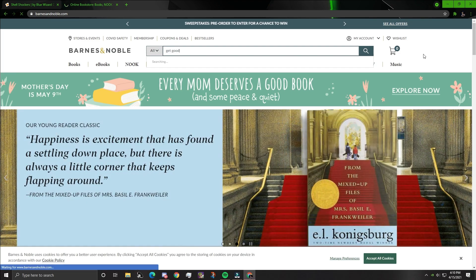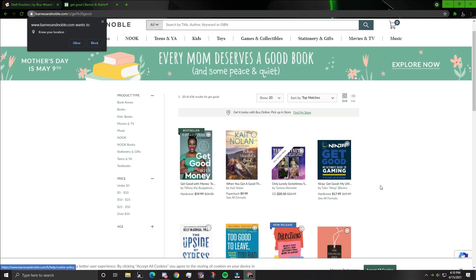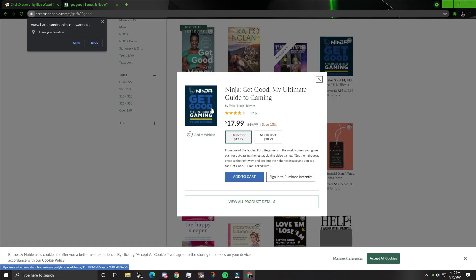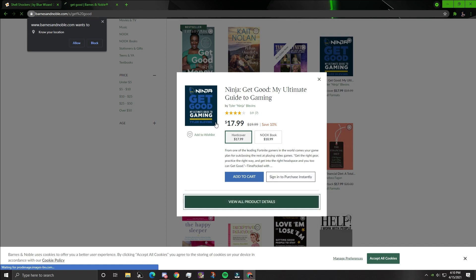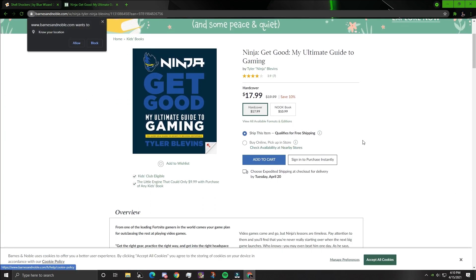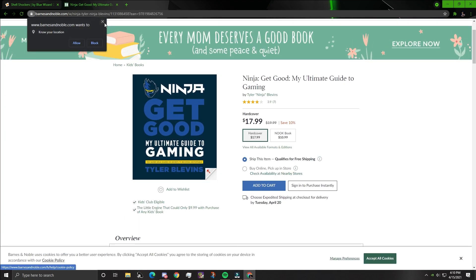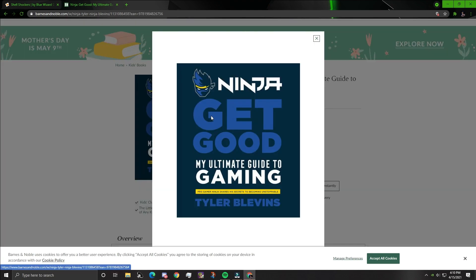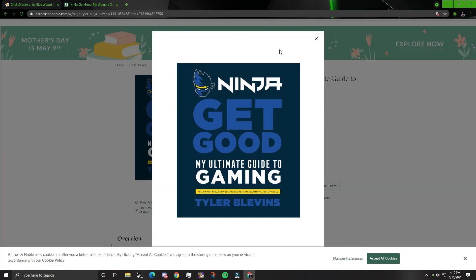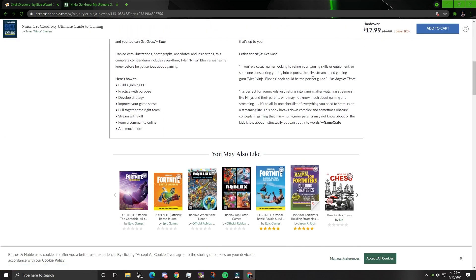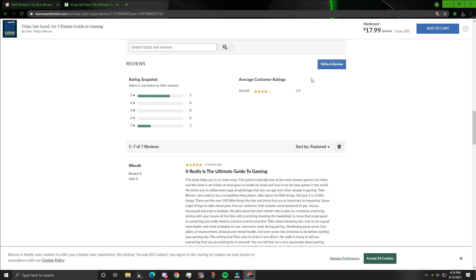Now what you're gonna want to do is you're gonna want to go to your local Barnes and Noble. I'm just going online because I can't drive to Barnes and Noble by myself legally. You're gonna want to get the Ninja Get Good book, Ultimate Guide to Gaming. It is $18, you know, it's pretty cheap for a book.